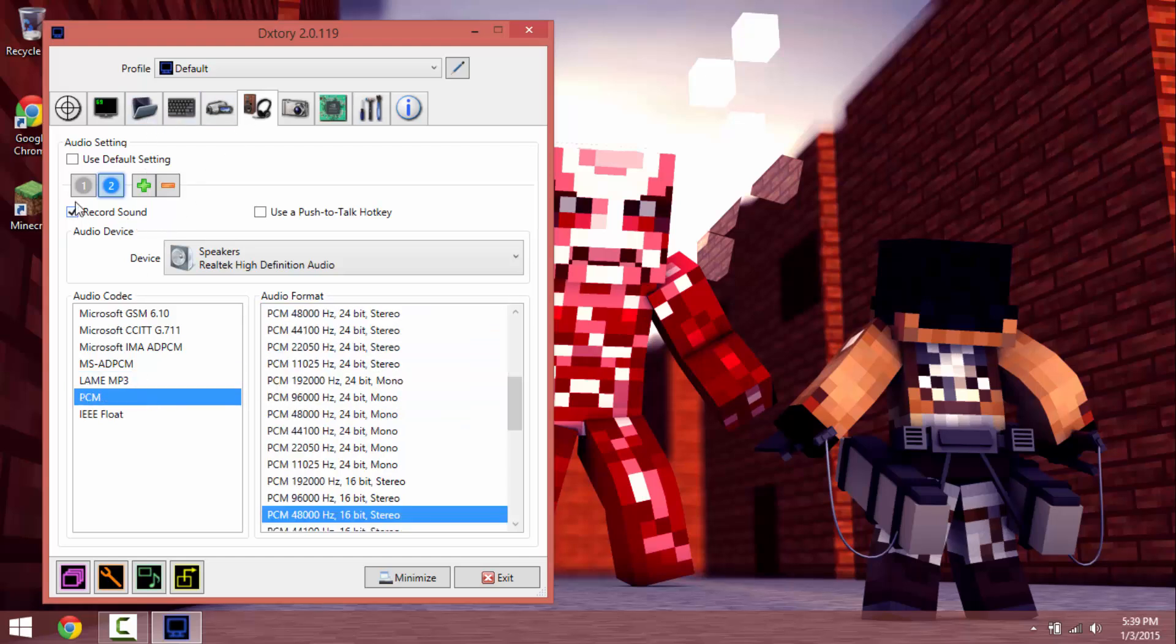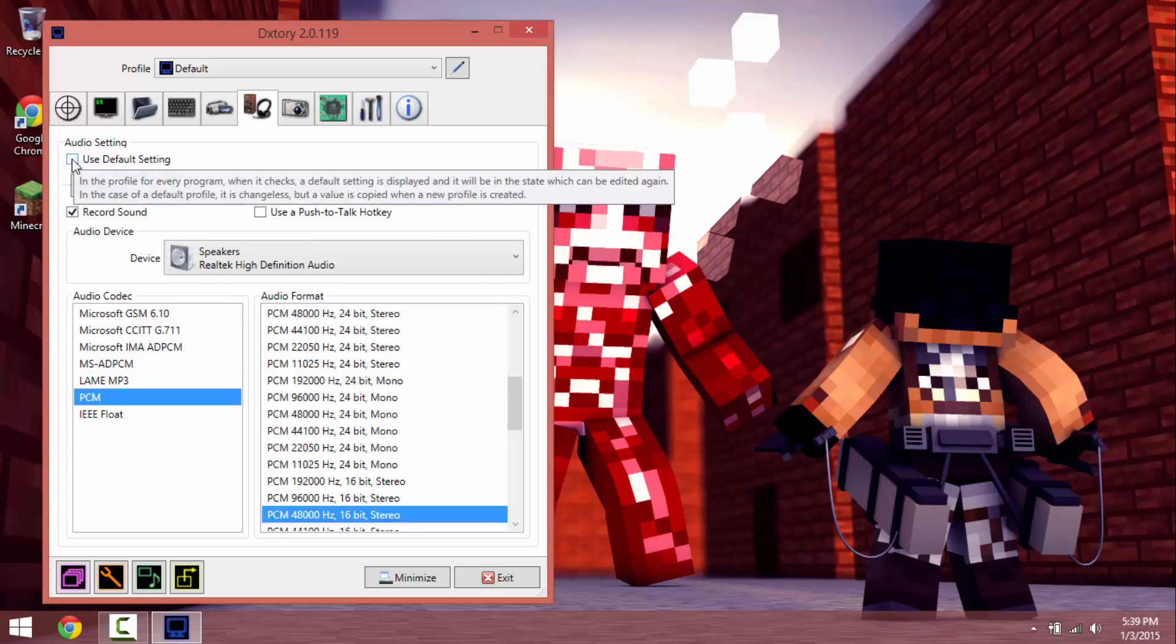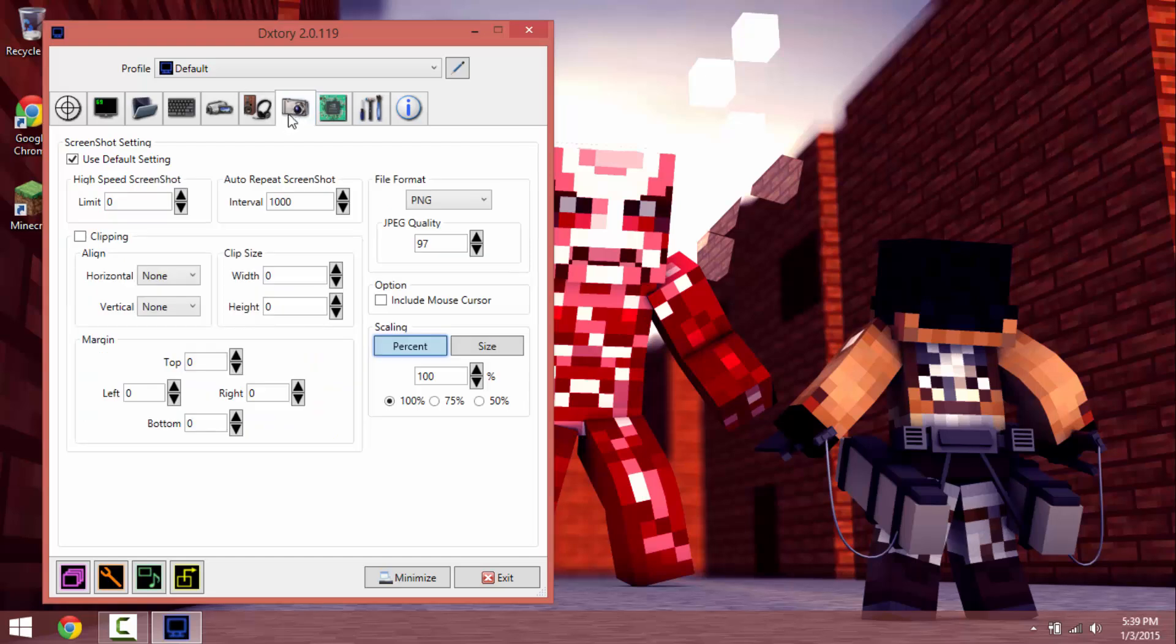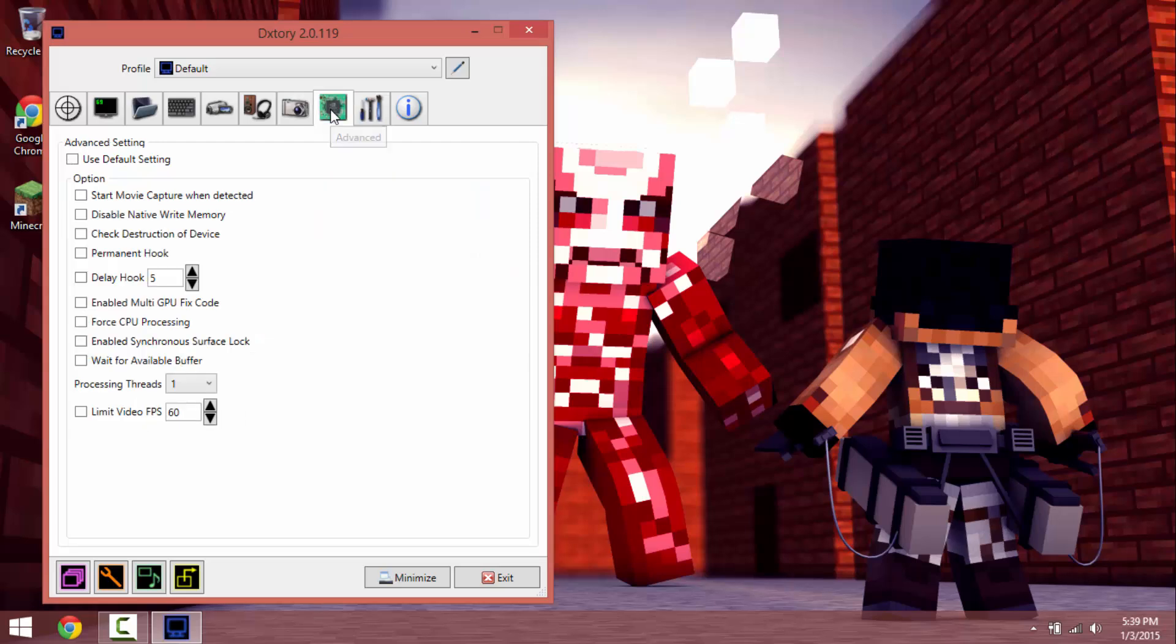But yeah make sure that record sound is checked and make sure default setting is unchecked. I just leave this alone because I never really take screenshots.